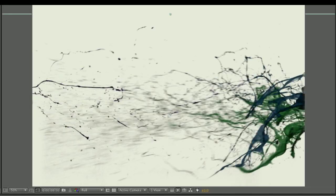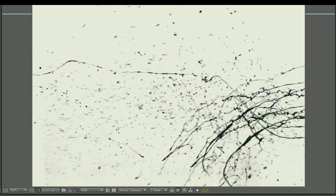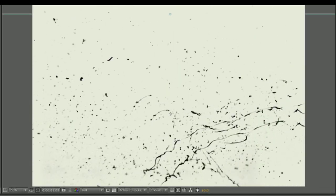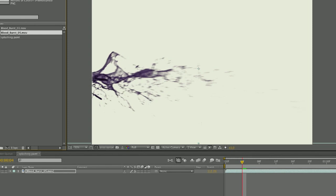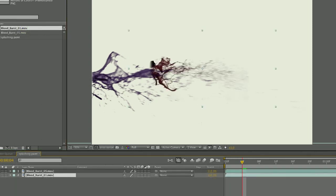The first thing I did is change the background color to the color of canvas. The next thing I did was to bring in these third party blood effects. The one that I chose is called Blood Burst No. 5 and also Blood Burst No. 1. I brought in two copies of each of them.